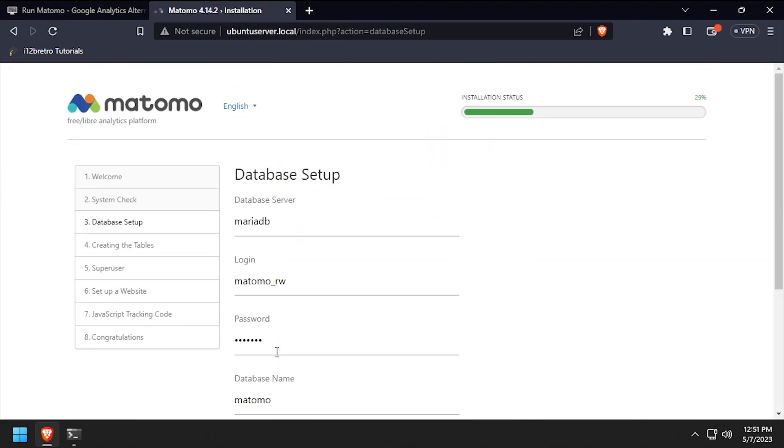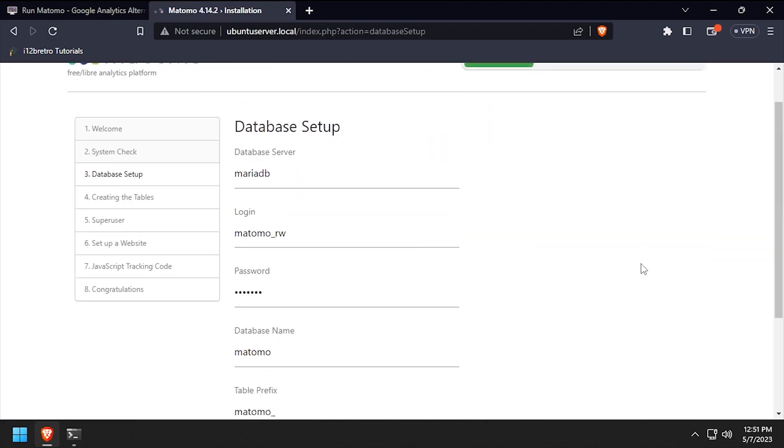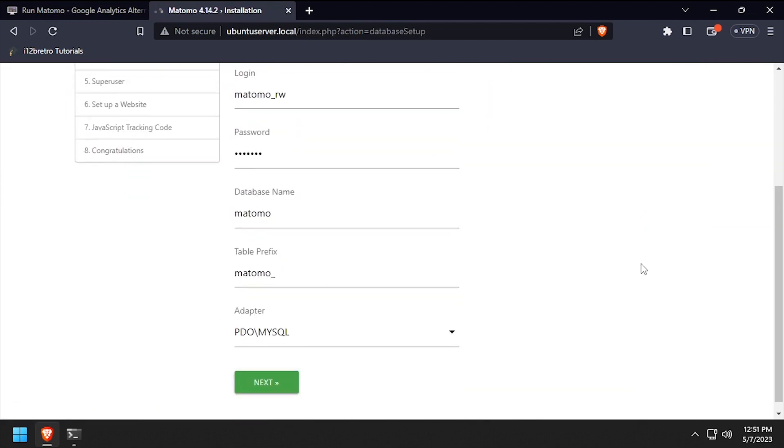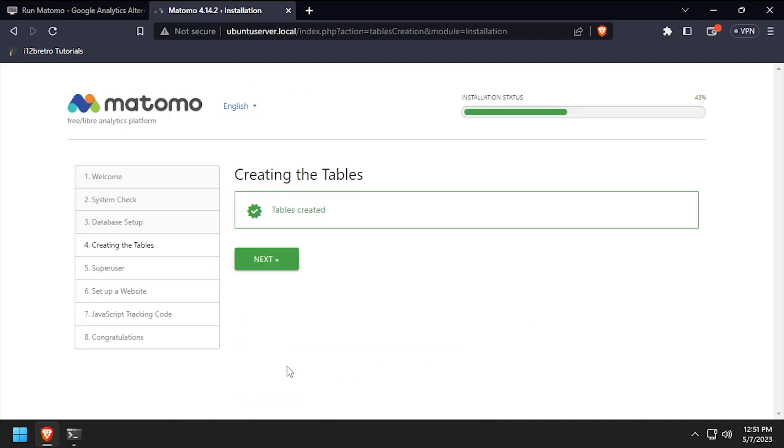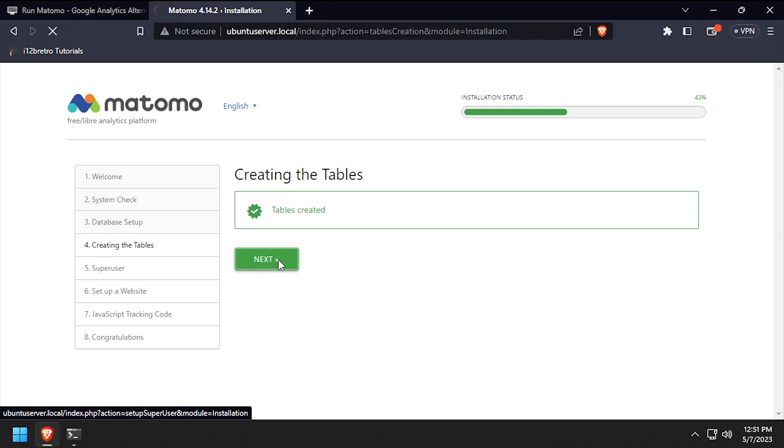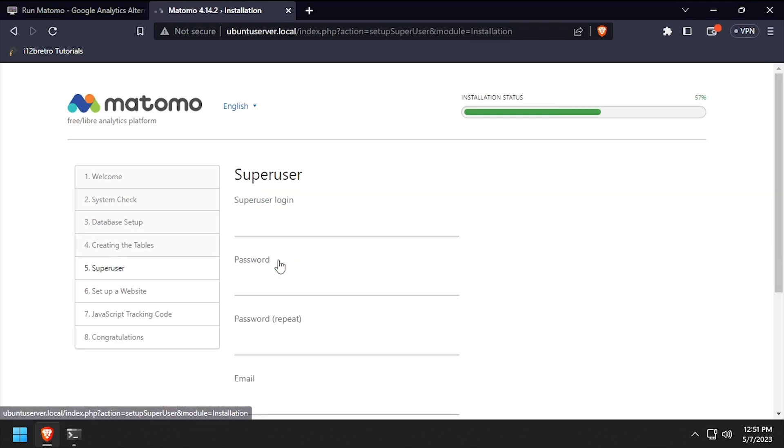Verify the database setup matches what was set in the docker run command, then click next. Click next once the database tables are created, then complete the form to create a super user account.